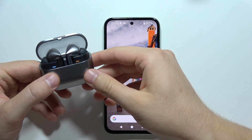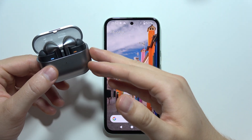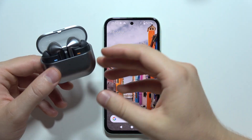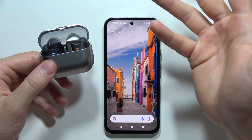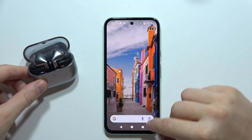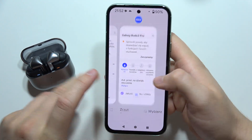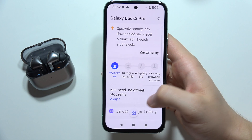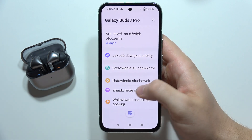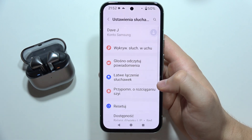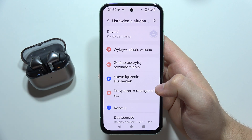If you have the same issue where you cannot find voice controls in the Galaxy Wearable application for your Galaxy Buds 3 Pro or Galaxy Buds 3, take a look. I'm using my native language on my phone — Polish — and when I go into the earbud settings, I cannot find voice controls here.